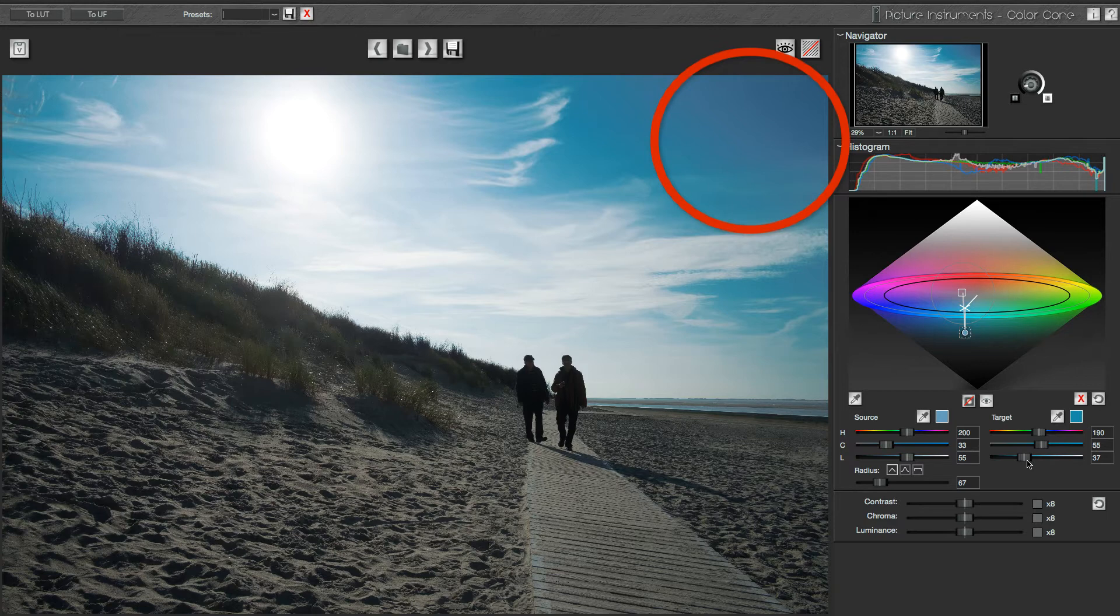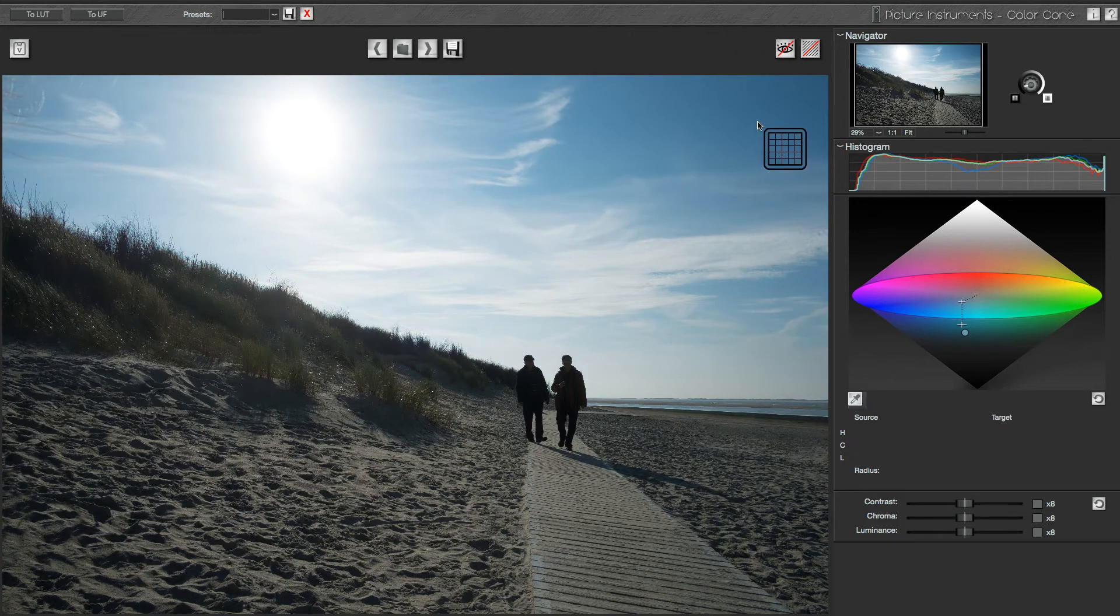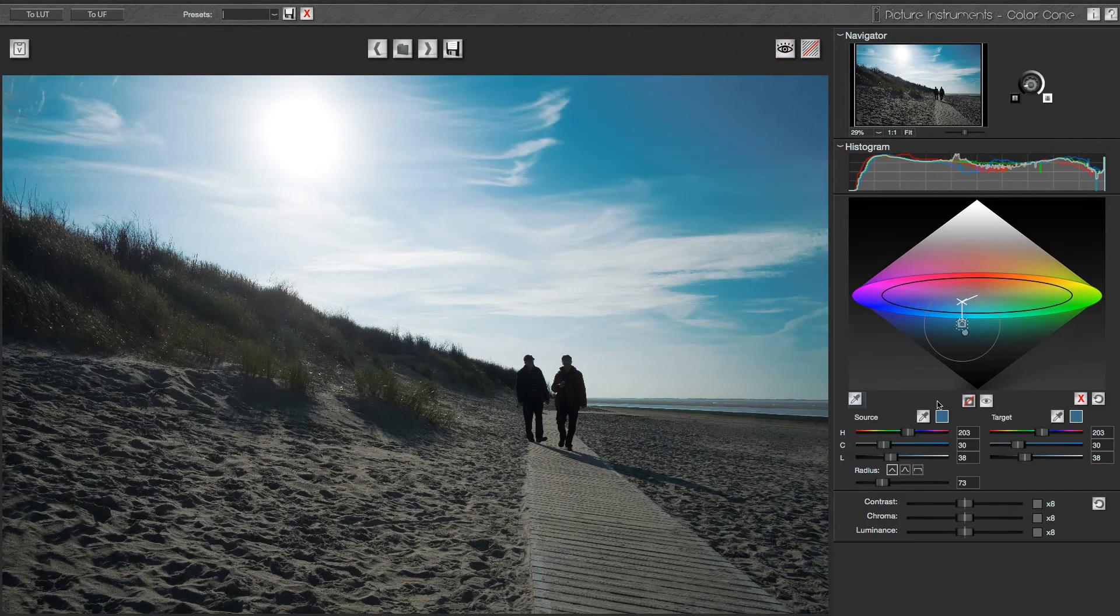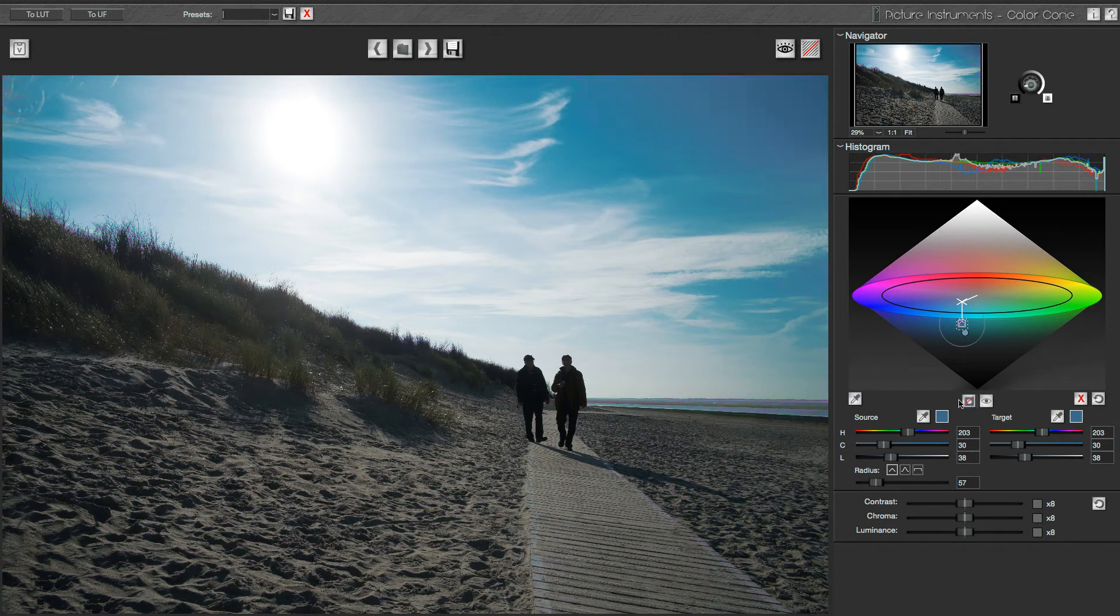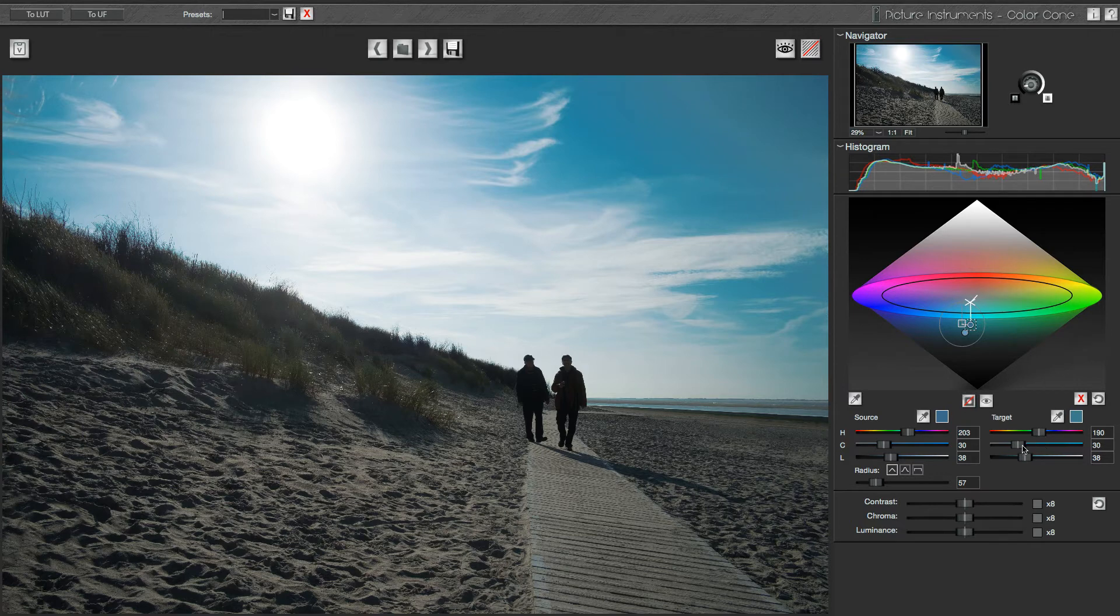I just noticed that I can include the sky in the upper right corner of the image in my selection without also affecting the walkway. So I create another selection with a smaller radius and then execute the same corrections again.